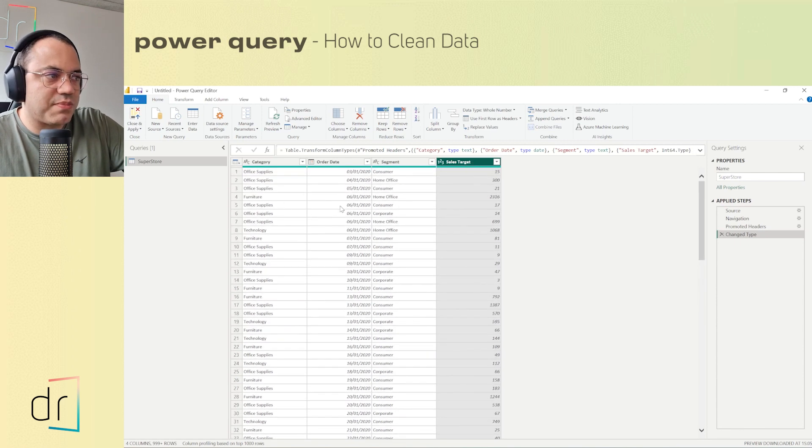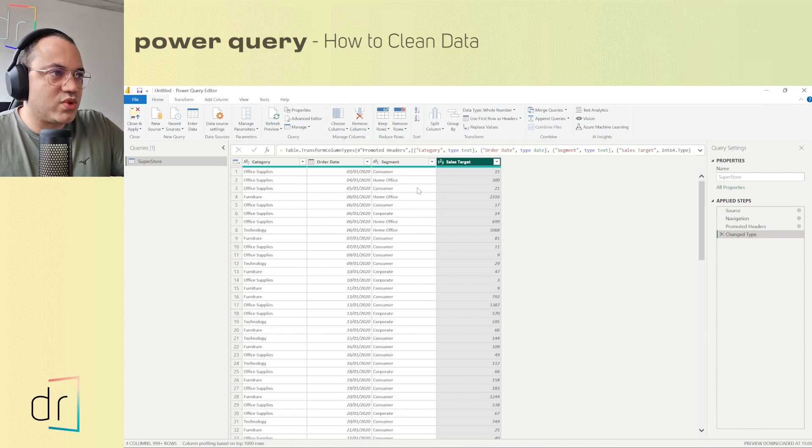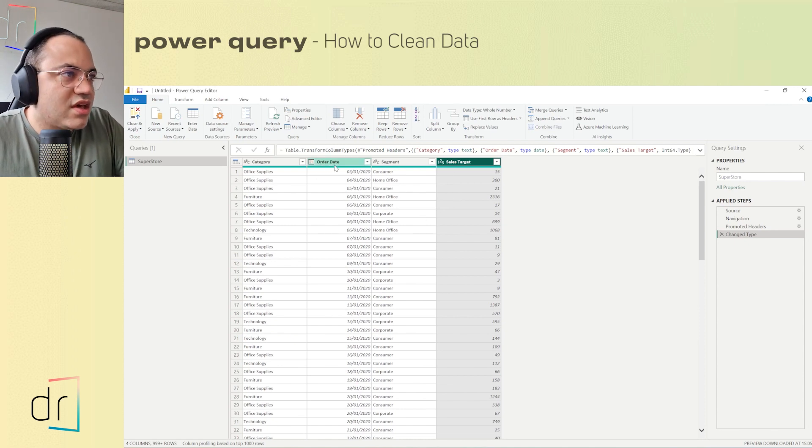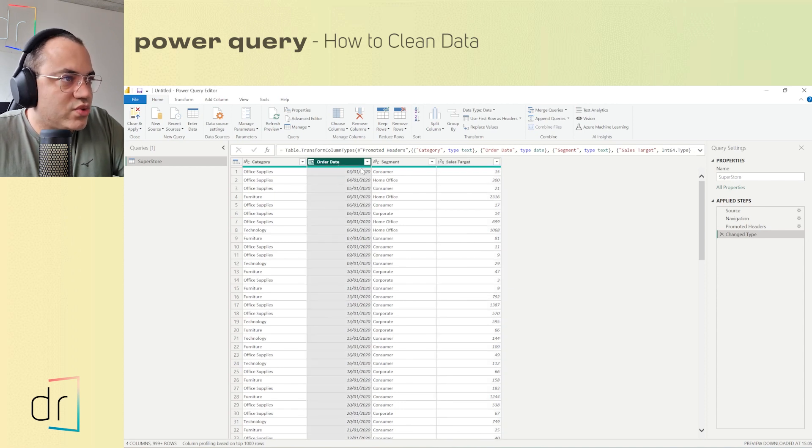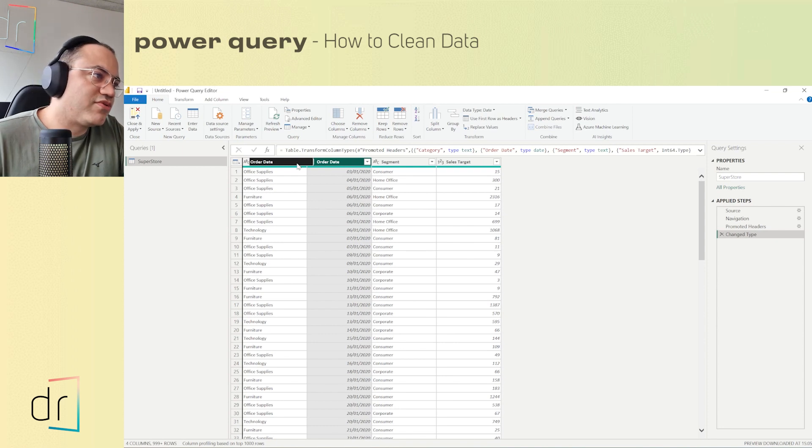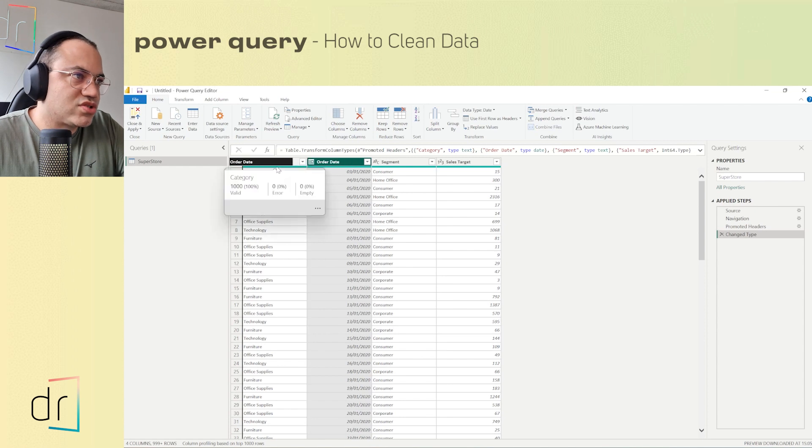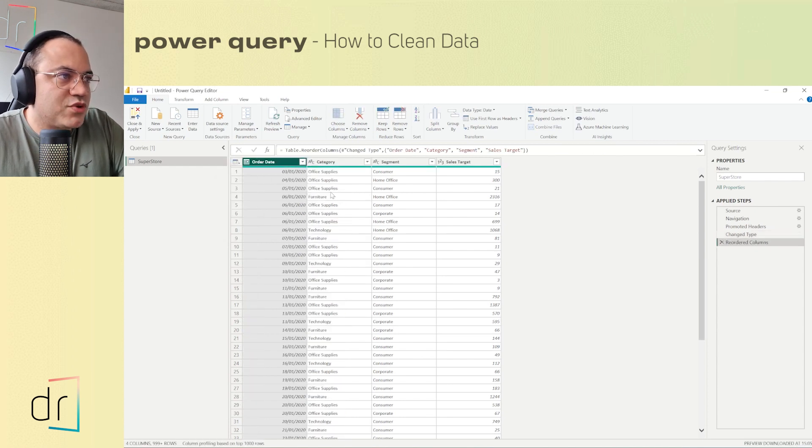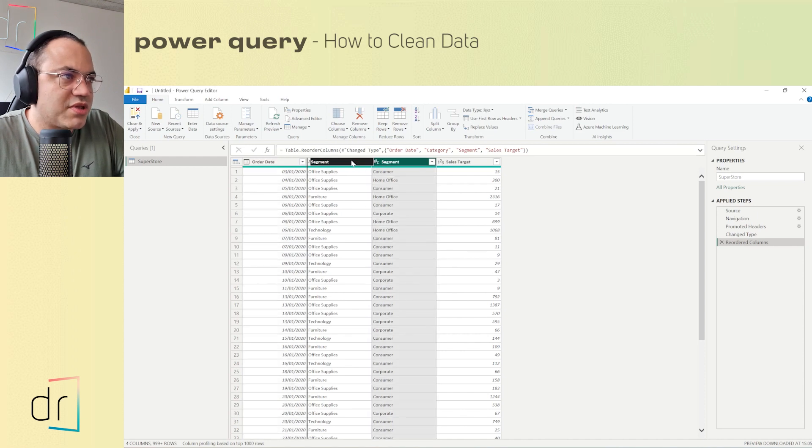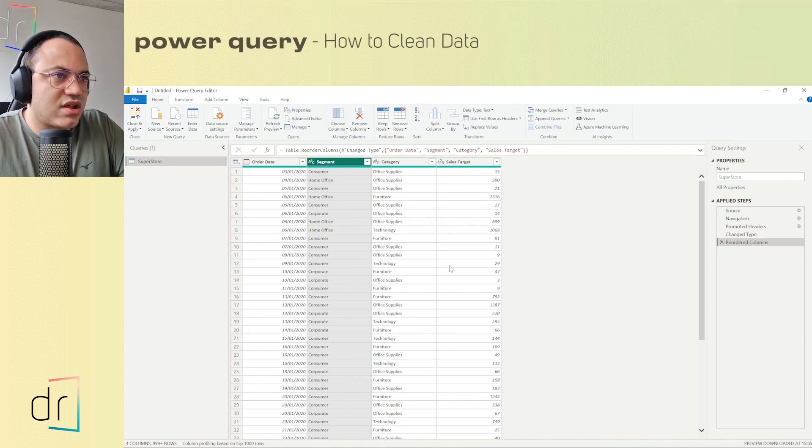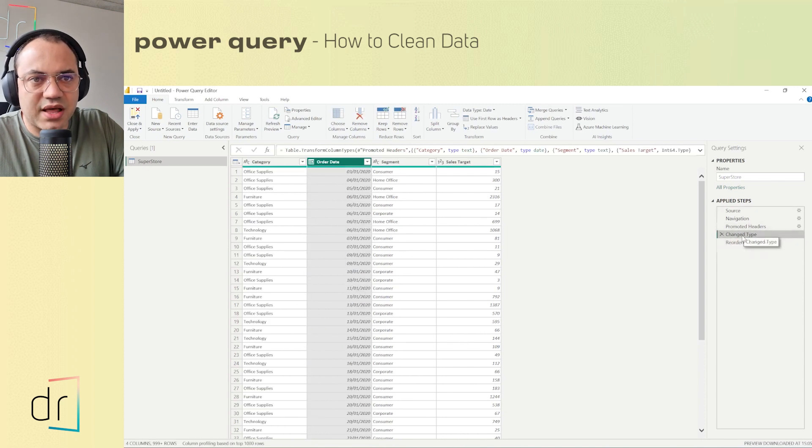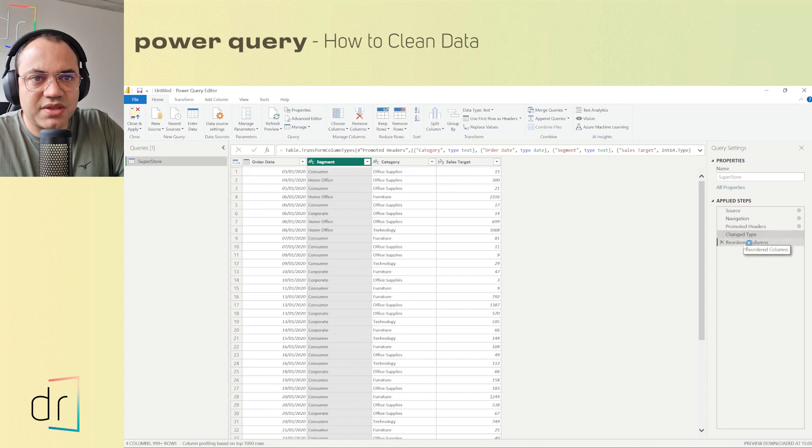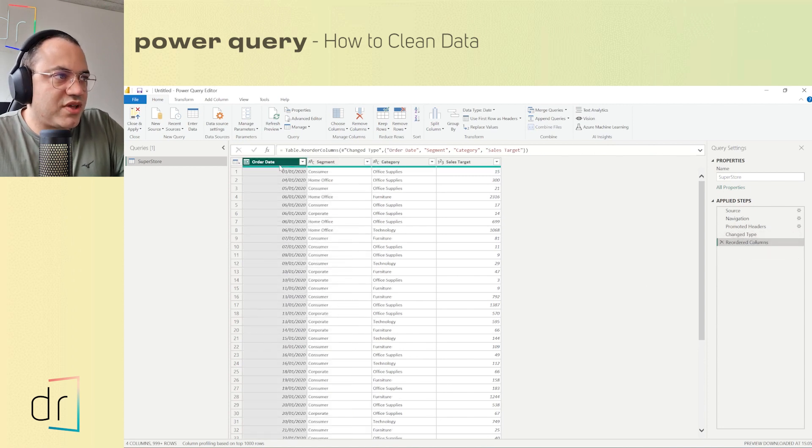So data type is already fixed. Then we can reorder the columns. How can we do it? Just click in the column that you want to reorder, hold your mouse and then move left or right. I will move order date as the first field in my dataset, then category, then segment. I want to use segment before category, and then after category, finally sales target. This is the order that I want to work with. As you can see on the right side, I have the name of the steps that I applied - change type and then reorder columns. That's perfect.